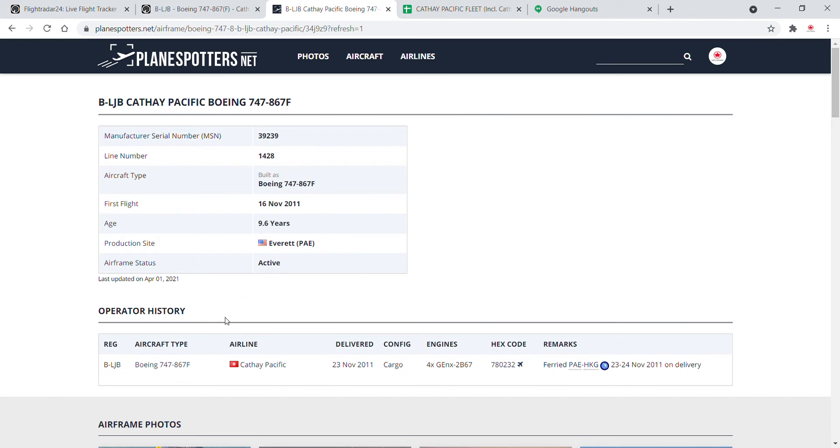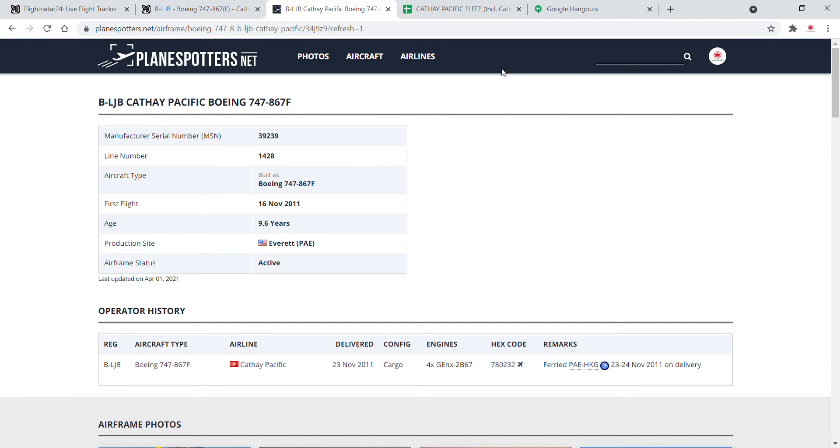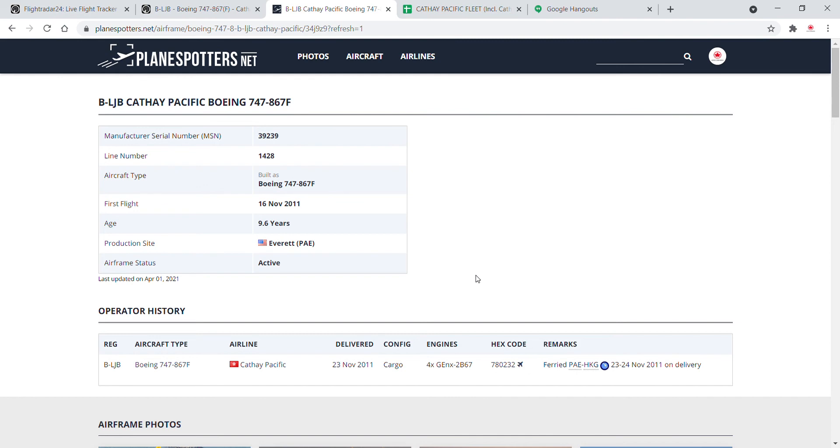Her first test flight was on the 16th of November in 2011, and was delivered just over a week later as the 23rd of November. There, got us powered by 4GNX, 2B6F engines. And the hex code is 780232. And yeah, that is basically her flight detail.